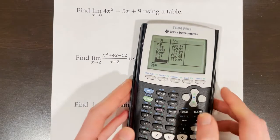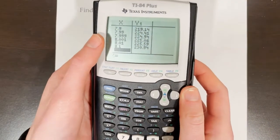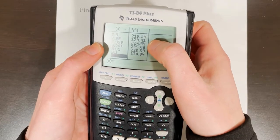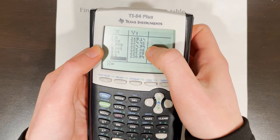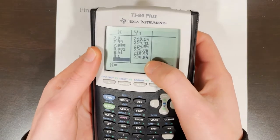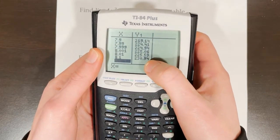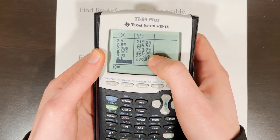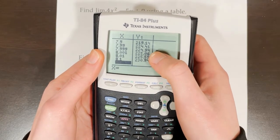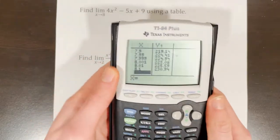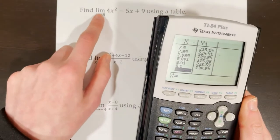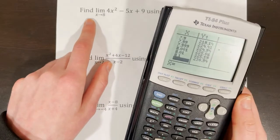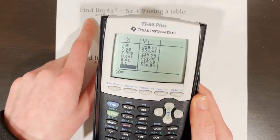Looking at the behavior: from the left side, the values go 219.14, 224.41, 224.94 — getting pretty close to 225. From the right side, they go 230, 225.59, 225.06 — also approaching 225. So it's a reasonable assumption that the limit of 4x² − 5x + 9 as x approaches 8 is equal to 225.